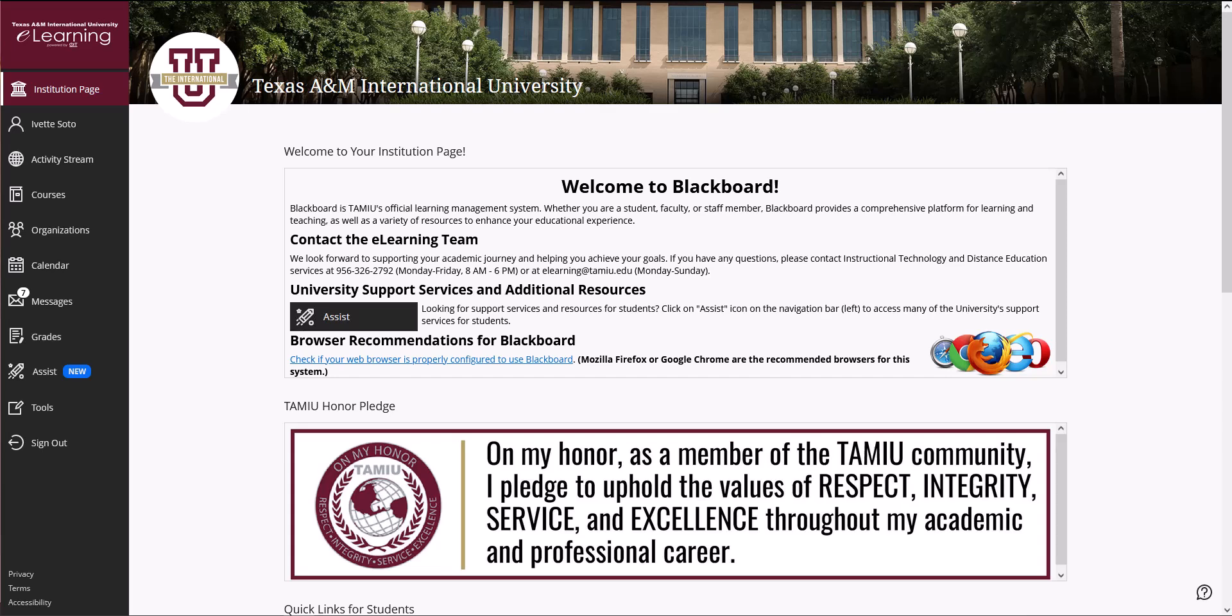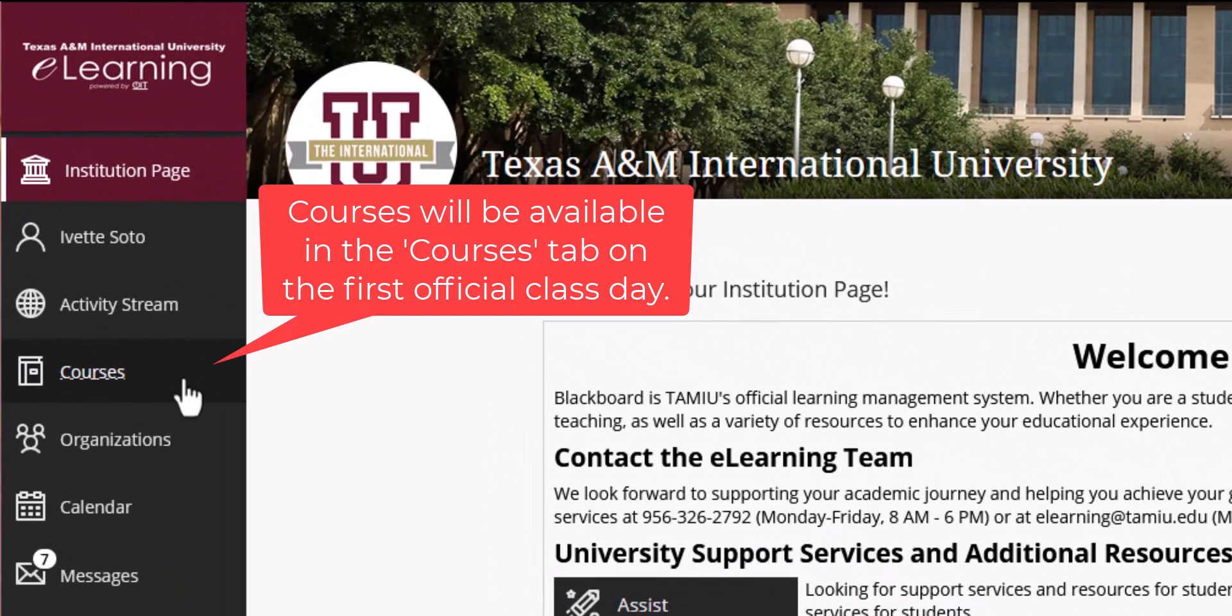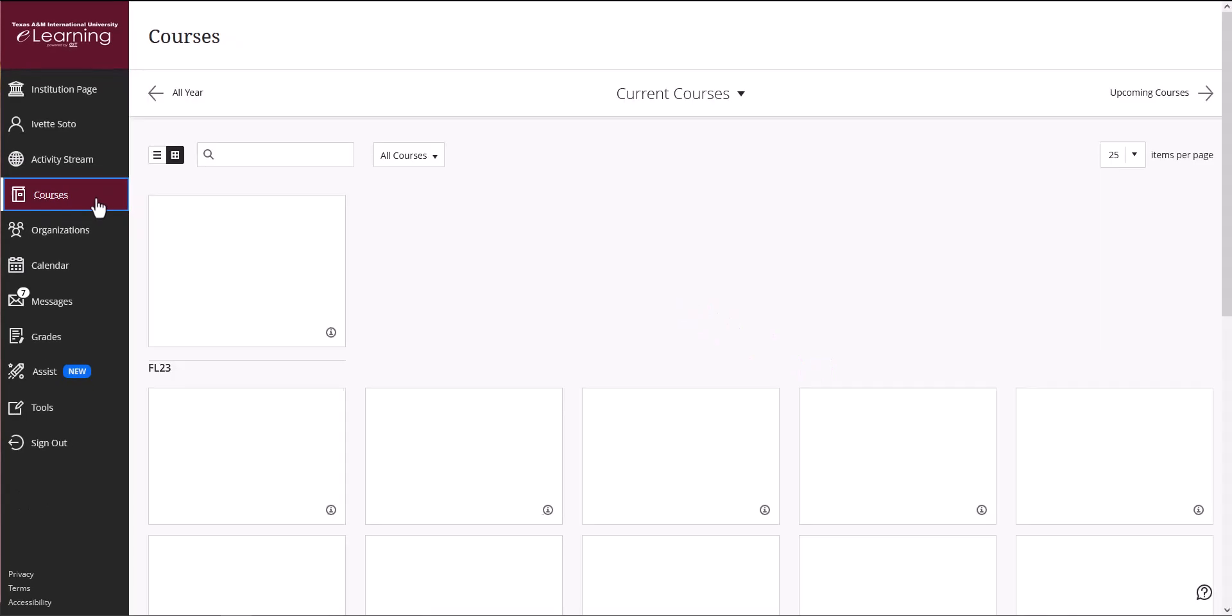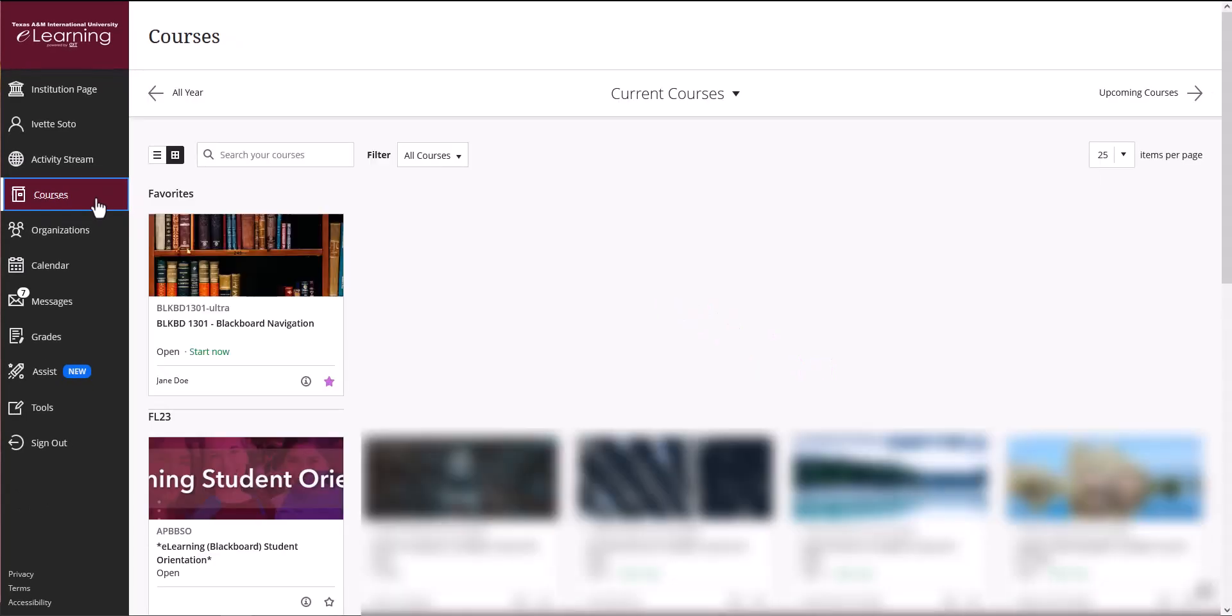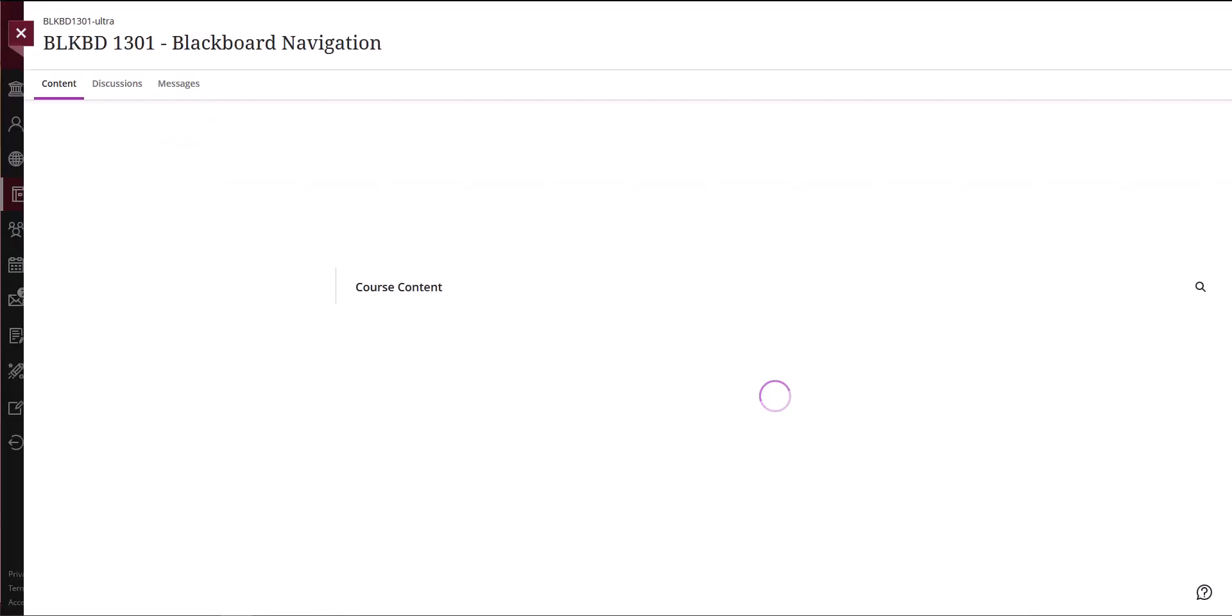Remember, courses you are currently taking are located under the Courses tab on the Base Navigation menu. Your courses will be made available on the first official day of class. Once in this view, select the course you wish to access. Keep in mind that all courses may look a little different from each other. This sample course represents an overview of what to look for in your course.